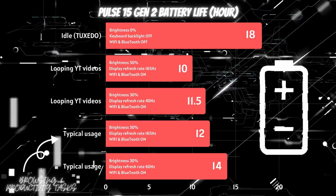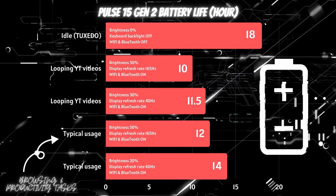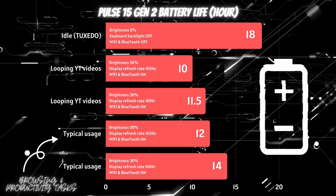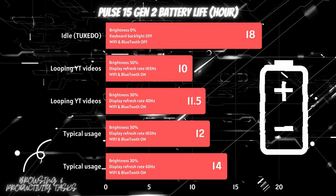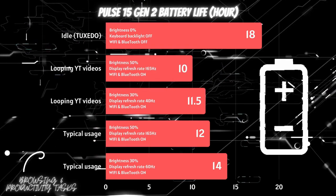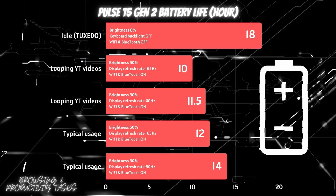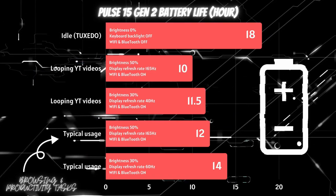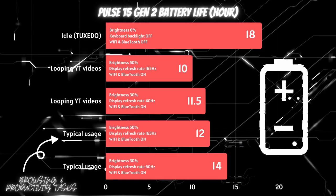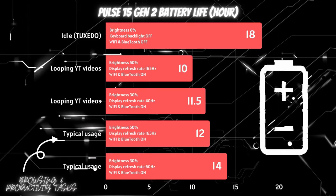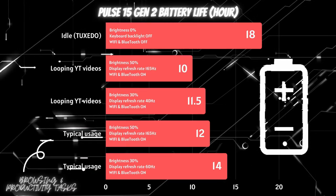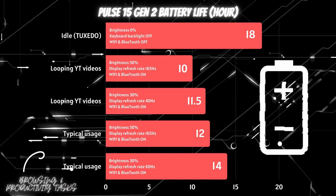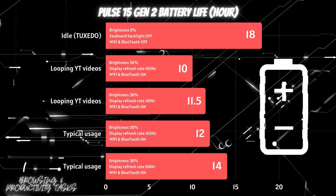In typical user scenarios that include browsing, word processing, watching some videos, and some productivity tasks at 50% brightness and 165Hz display refresh rate with Wi-Fi and Bluetooth on, the battery stands for 12 hours. The latter can last up to 14 hours if we enable power saving mode, reduce brightness to 30%, and configure the display refresh rate to 60Hz.